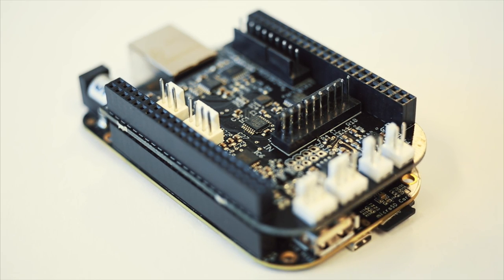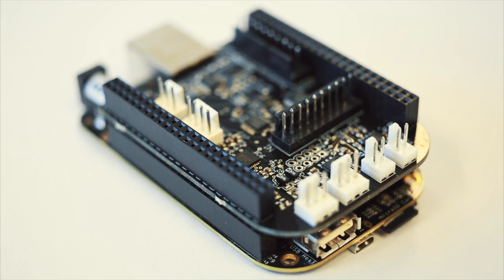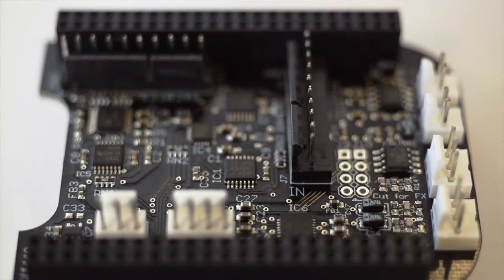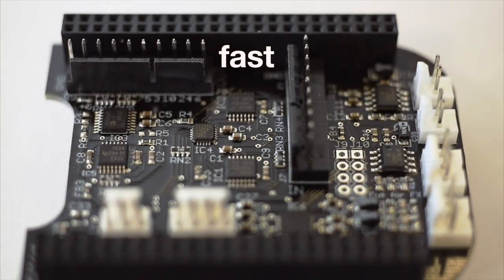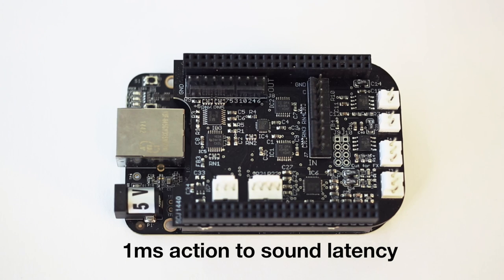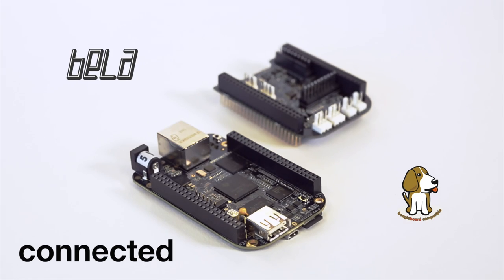This is Bela, an open-source platform for high-performance, ultra-low latency interactive audio. Bela is fast. It's the most responsive platform on the market with less than one millisecond latency.